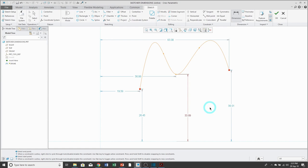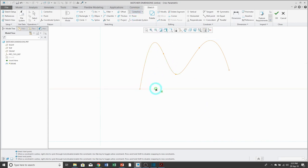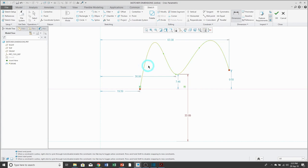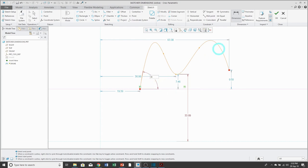There are two other additional kinds of dimensions you can create for a spline. For the first one, put in a center line to create what's called a tangency angle dimension. Click the dimension icon — this is going to be three left mouse clicks: first pick is on the spline, second pick is the endpoint of the spline, and then the third pick is the center line — and then middle mouse button to locate. You can change the value and the spline updates.